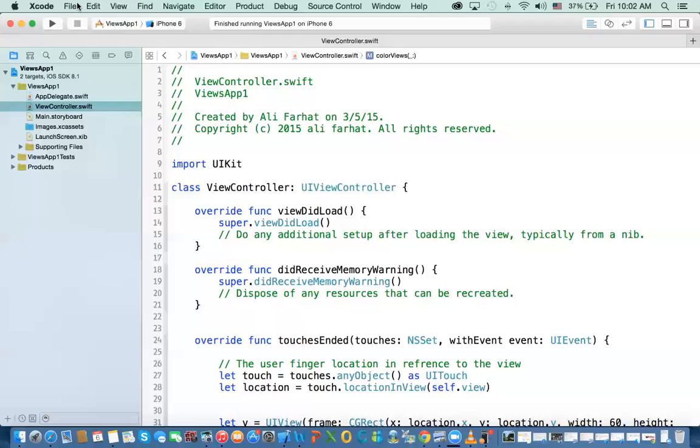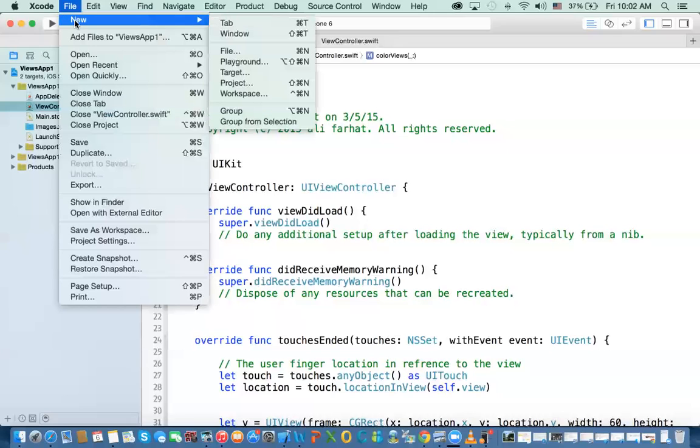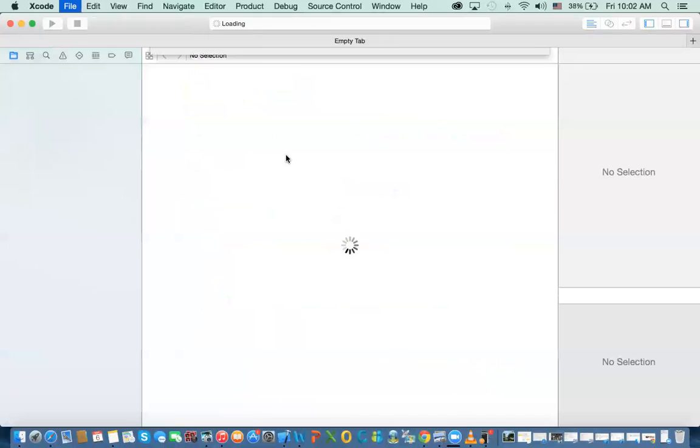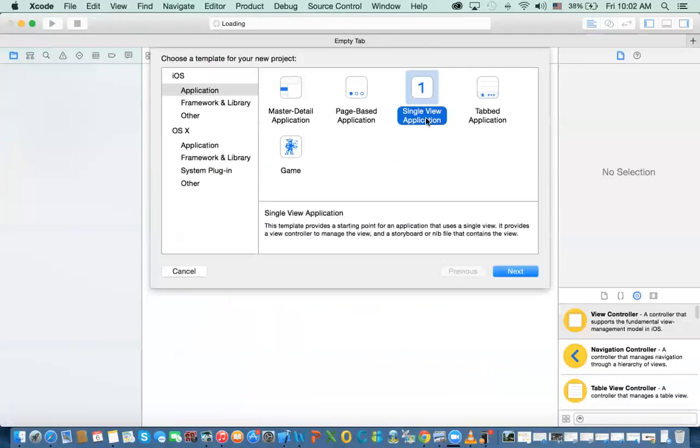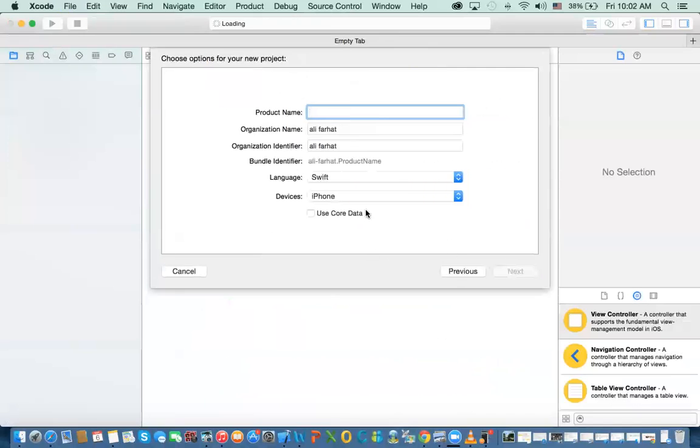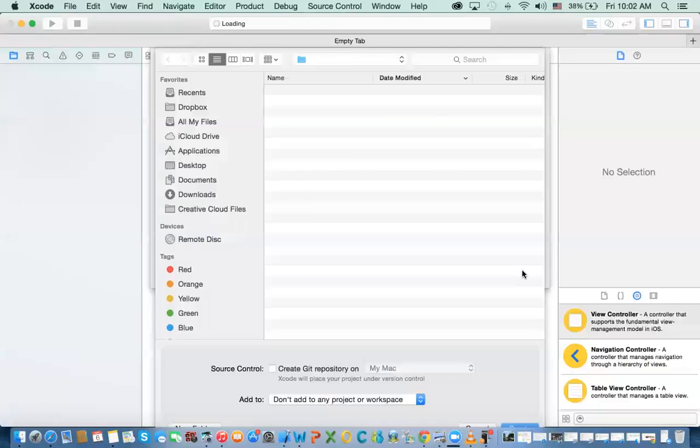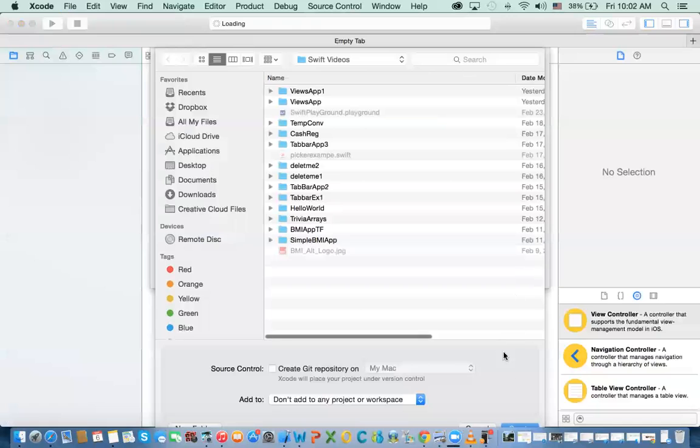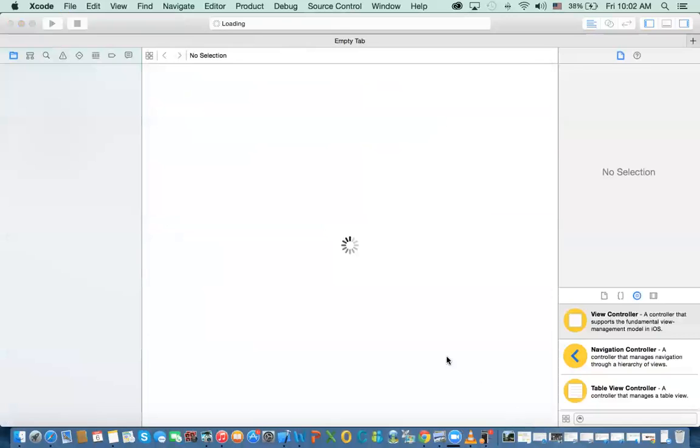So we're going to go ahead and start. I'm going to say file new project. I'm going to call this, it's a single view. I'm going to call it app views. Okay. And then Swift iPhone and the next, I'm going to create it here.